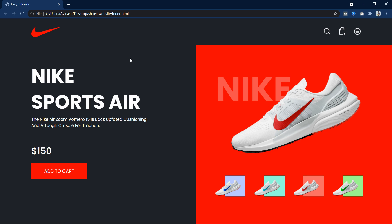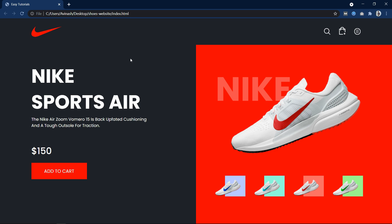Hi guys, welcome back to my new video. Today we will create a webpage with one navigation bar with a logo and some icons on the right side. Then we have two columns — the left column has some text, one price, and one button. On the right side there is a background color with product images: one main image and four other small images. We will learn to make this web design step by step using HTML and CSS.